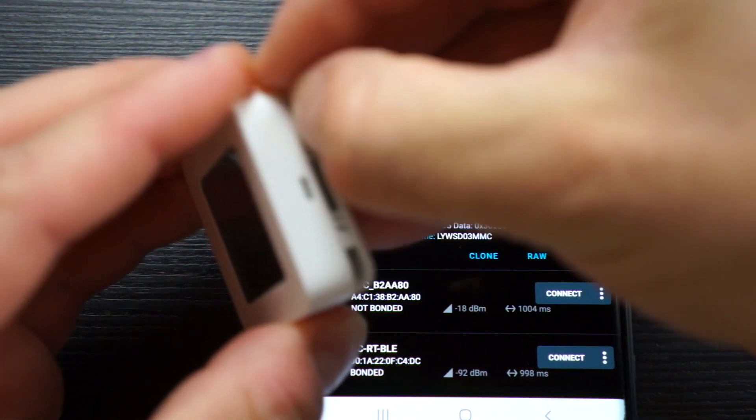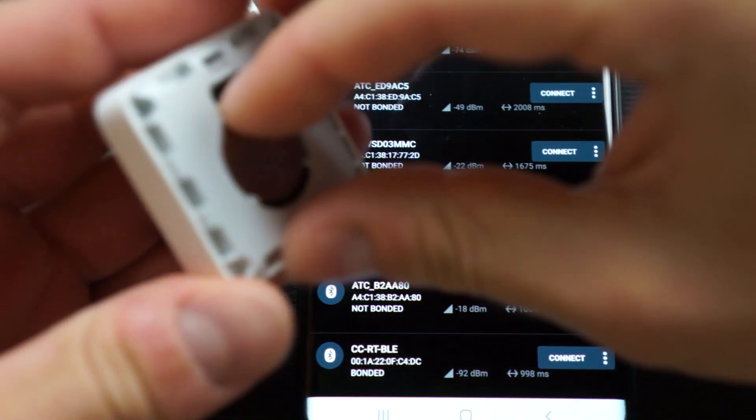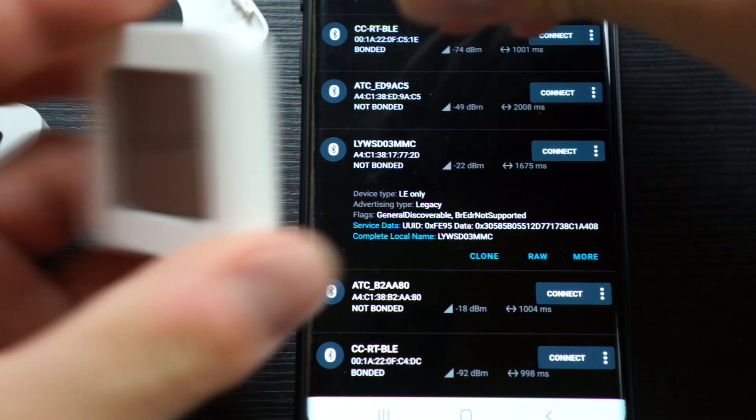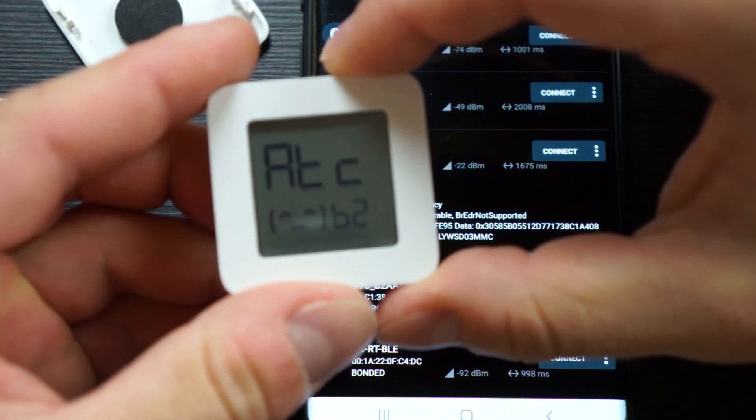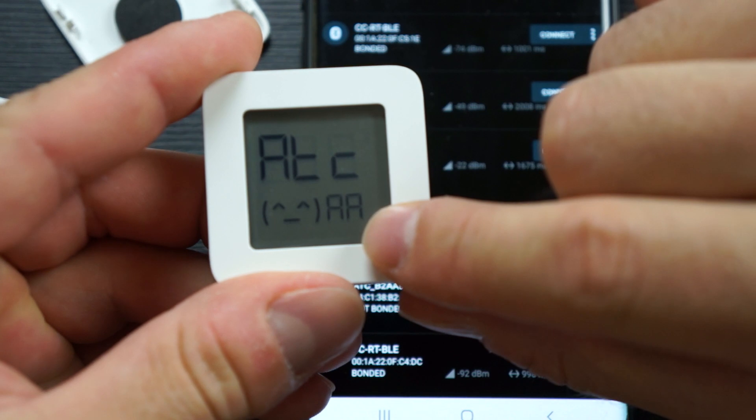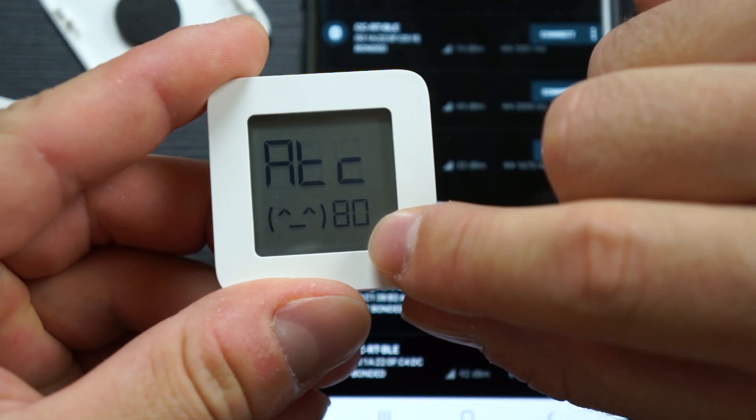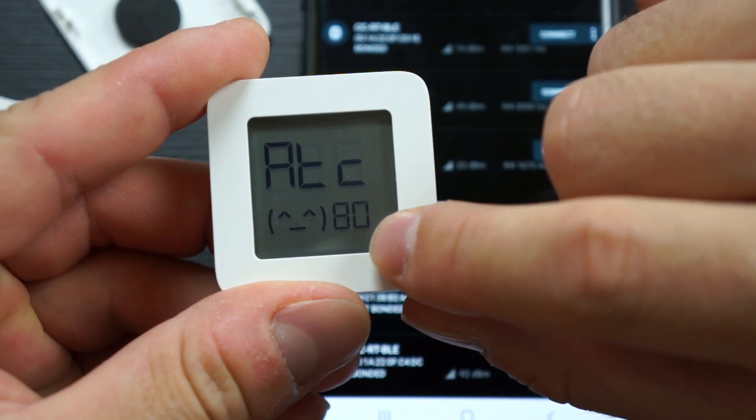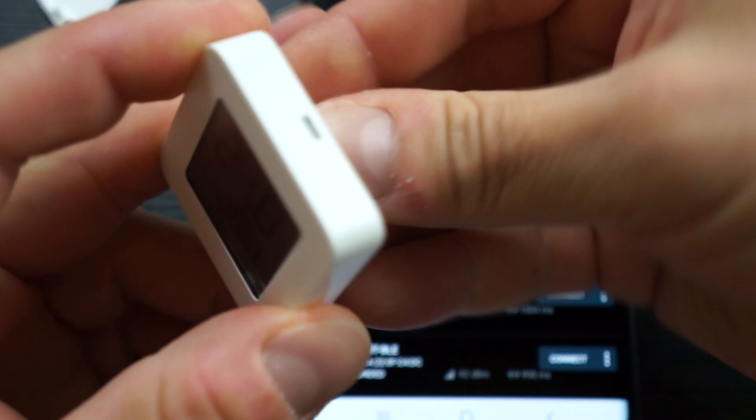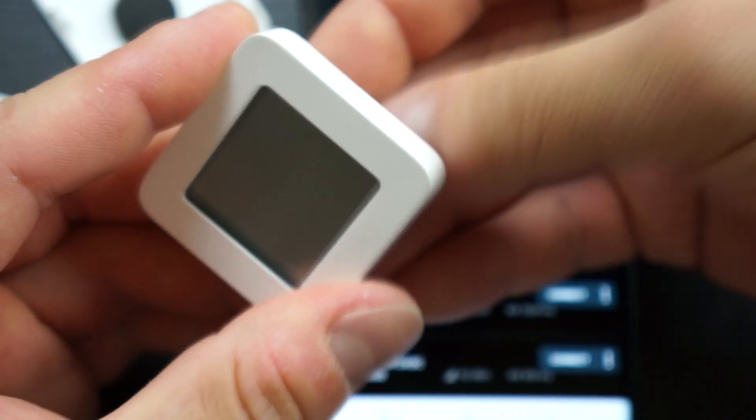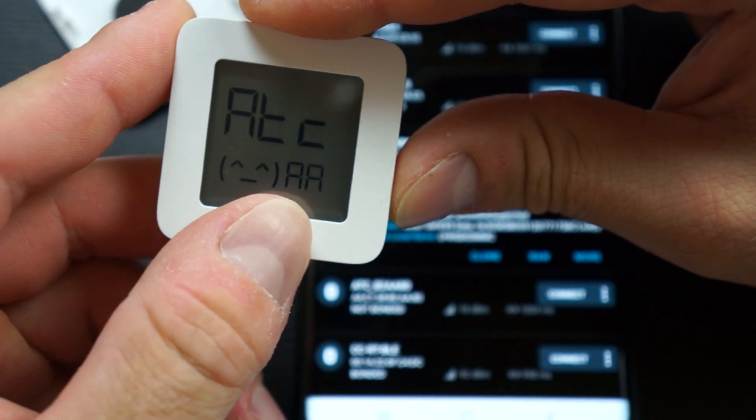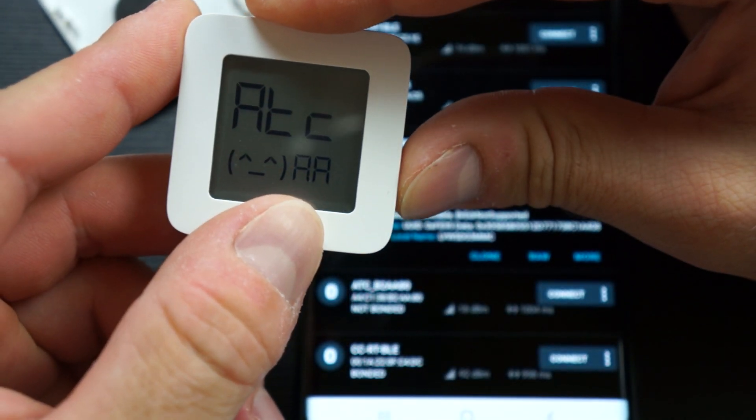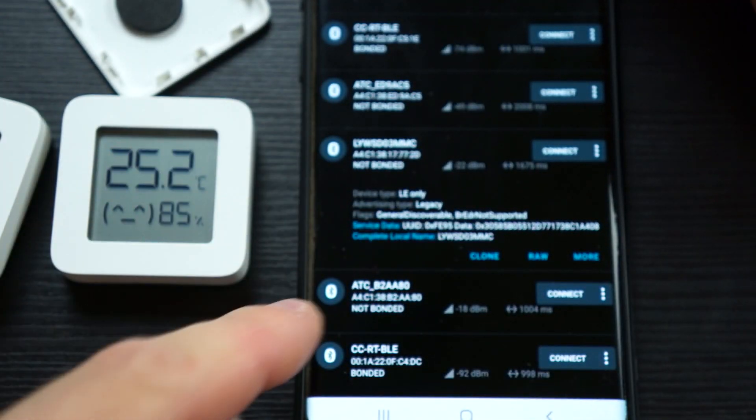To get the MAC address of the device, I made a feature into it. If I remove the battery and plug it in again, the last three bytes of the MAC address will be shown here. So it's B2-AA-80, so I know which one I need to select.